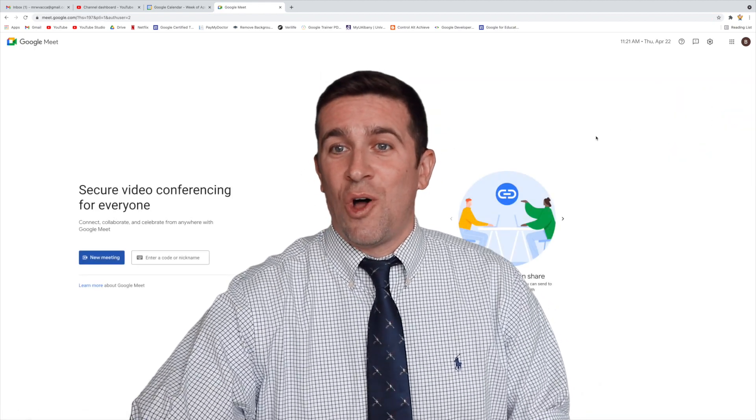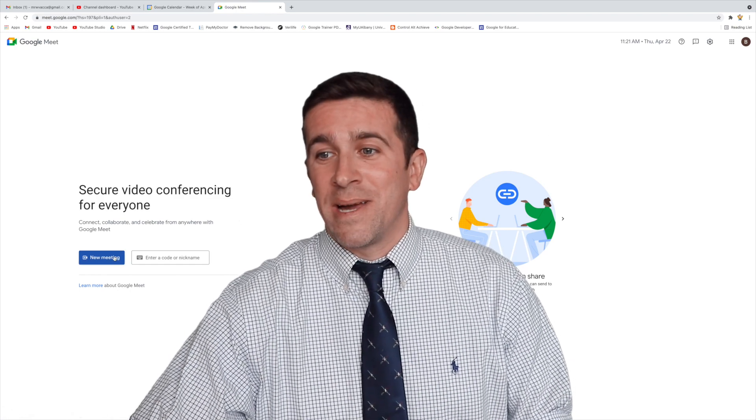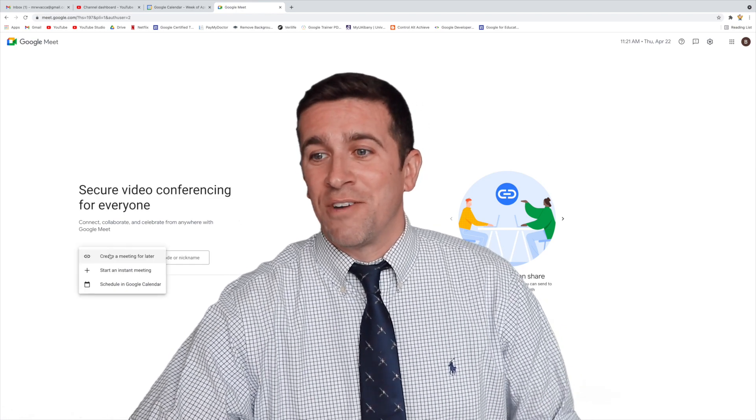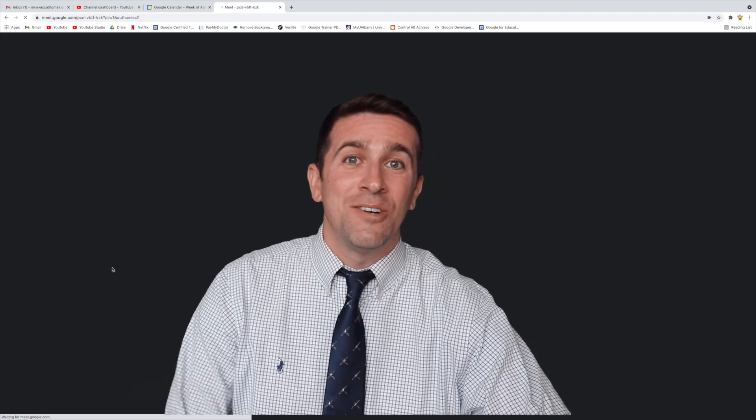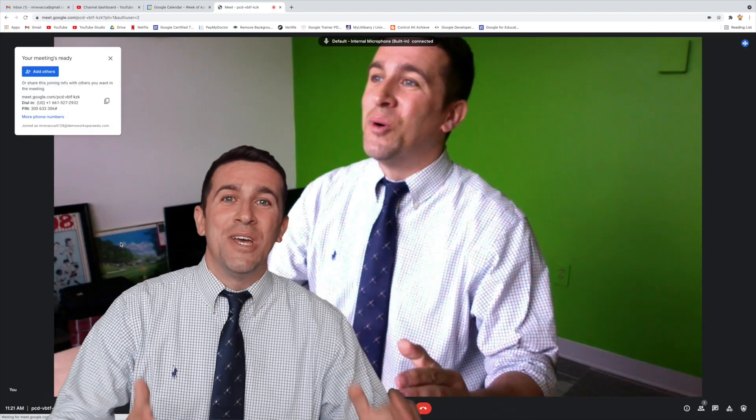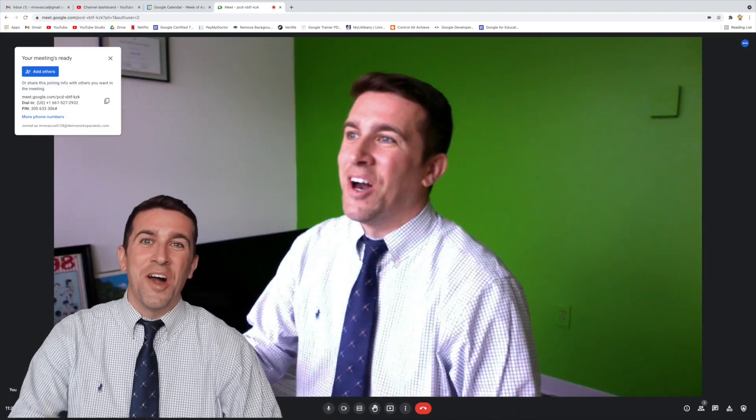I'm just going to launch an instant meeting by clicking new meeting right here. I'm going to start an instant meeting, and you'll see this brand new user interface design.